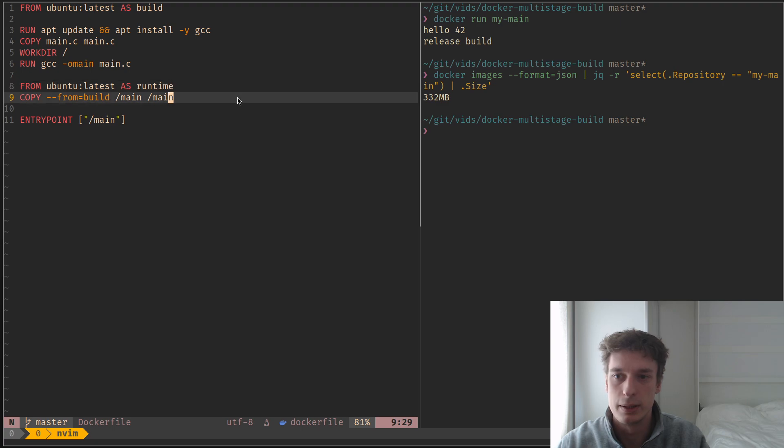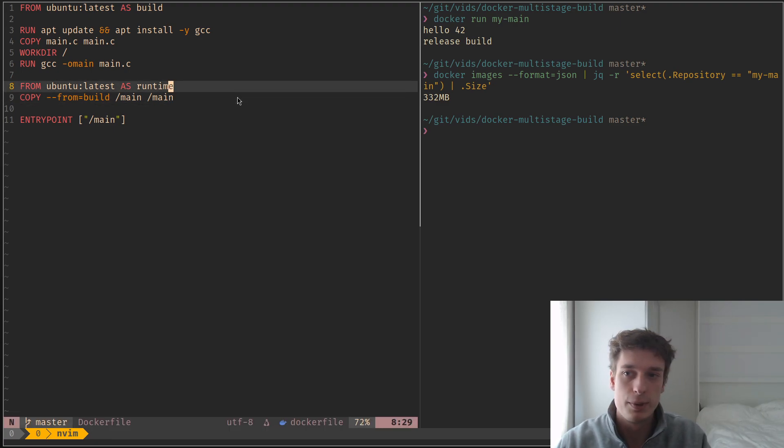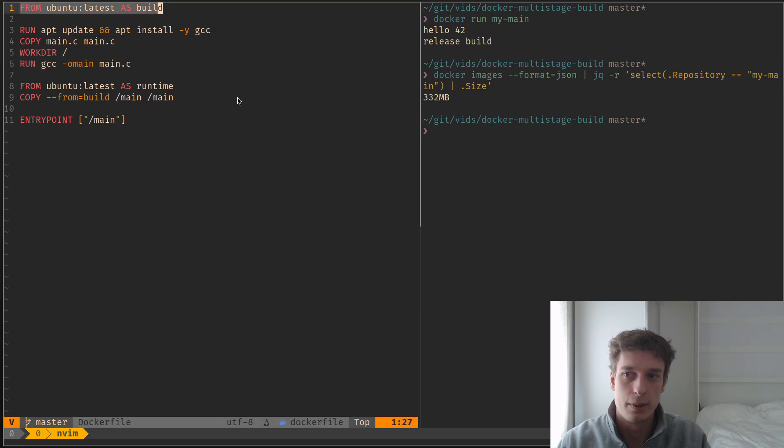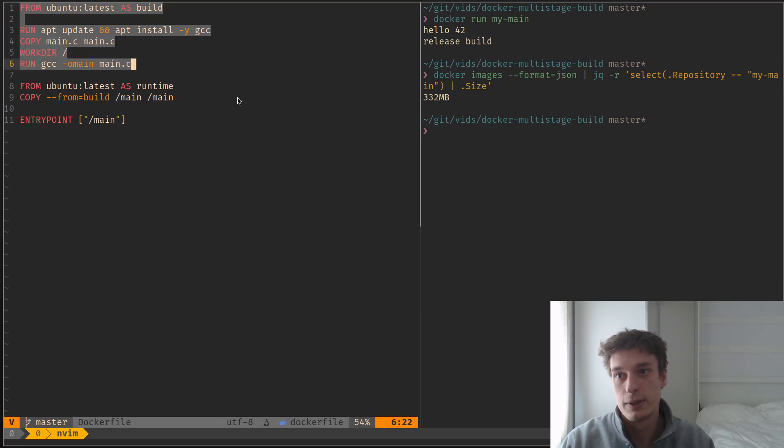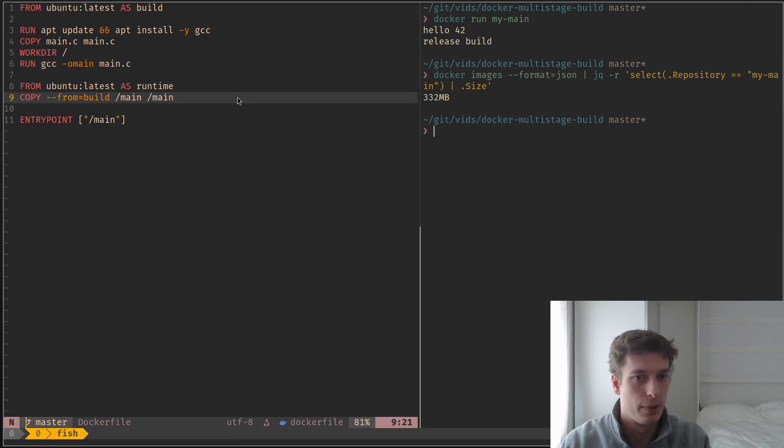And so what this will do is that you basically have two containers in one Dockerfile now. And yeah, by default, it will pick the last one.